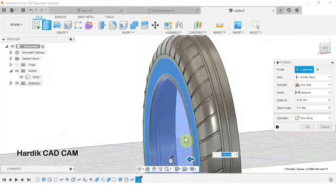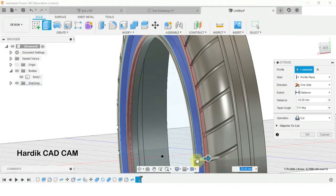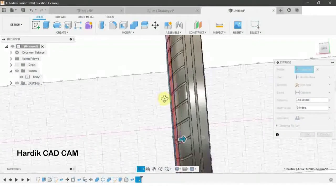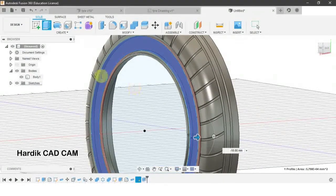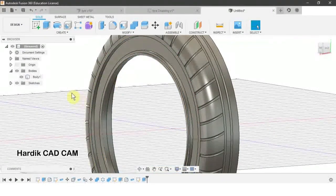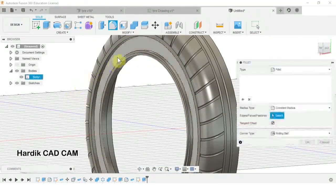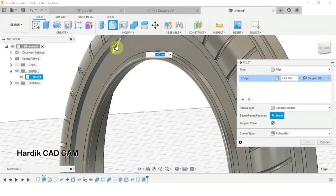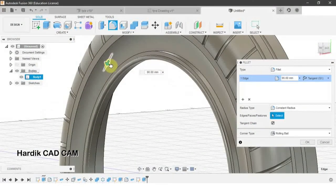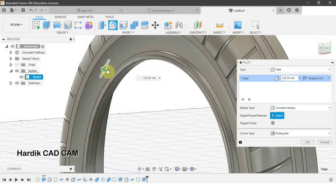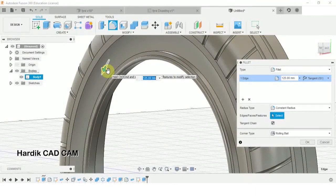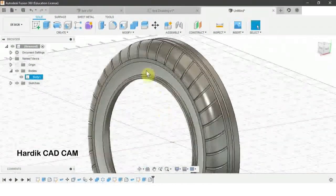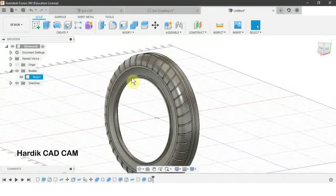We extrude it as needed. Then we create a fillet on this edge — the radius is not given, so we drag the arrow to the desired size and click OK. Now we have this type of groove. Our tire is almost ready.